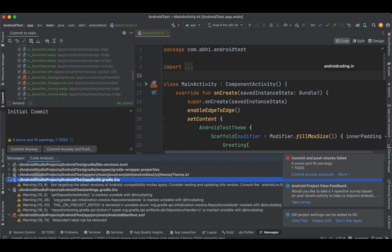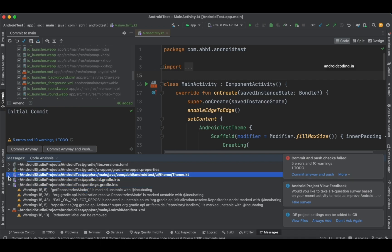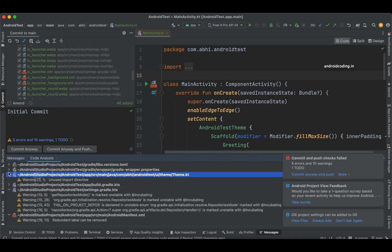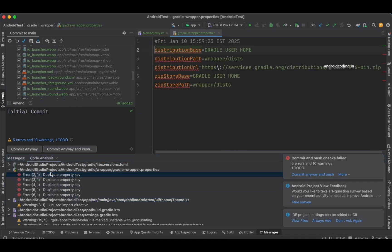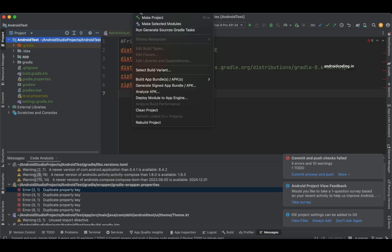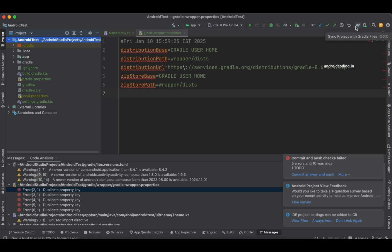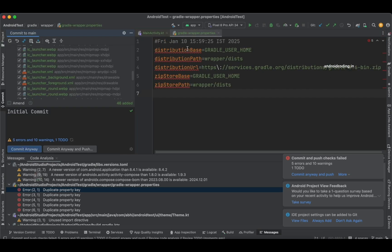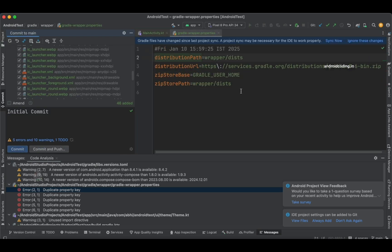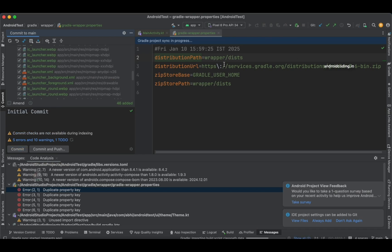I'll quickly try to fix the errors—warnings I can skip. It is showing duplicate property, so I'll just try to clean the project and sync the Gradle files. Let's try to remove the property and sync now.